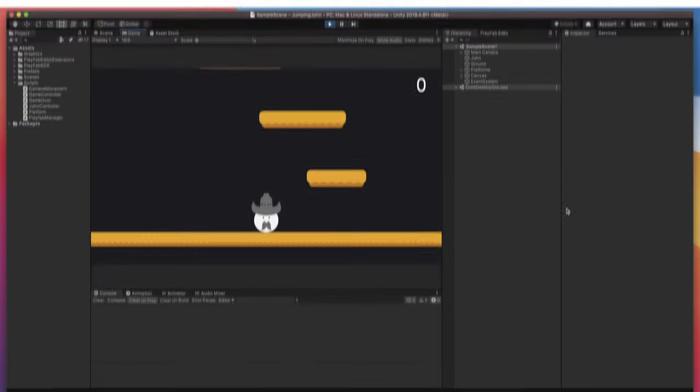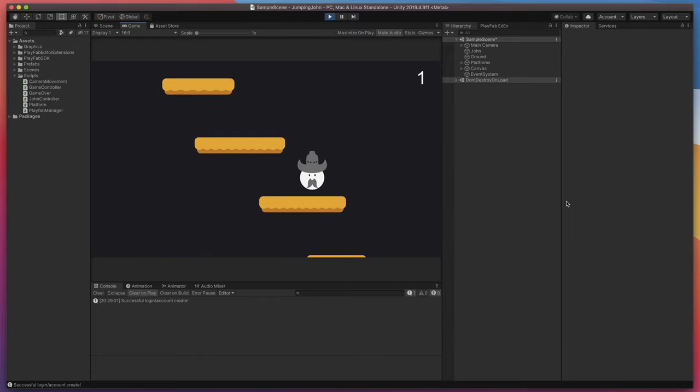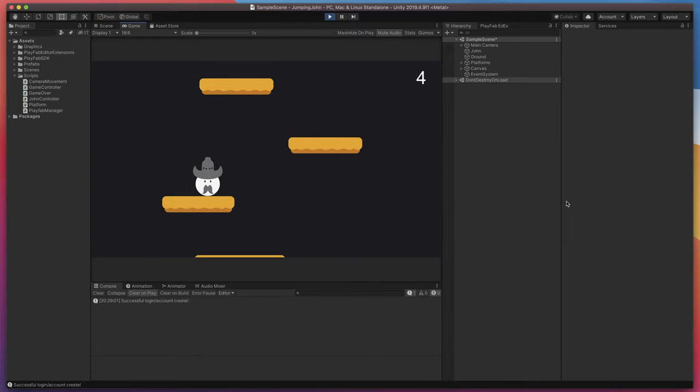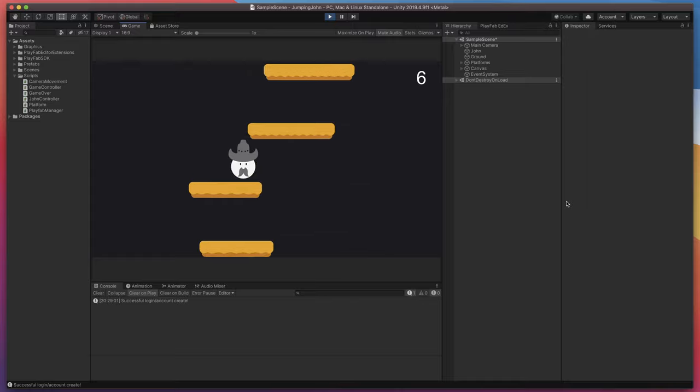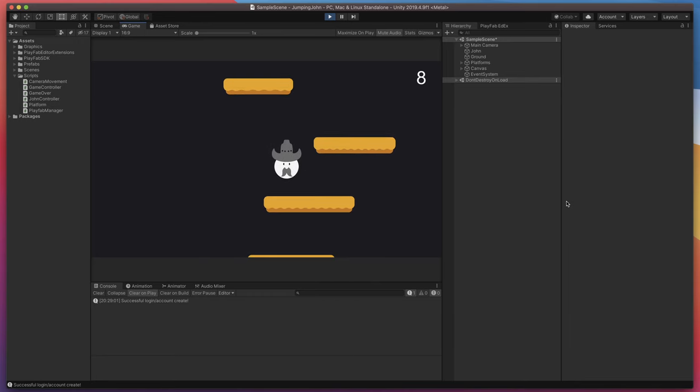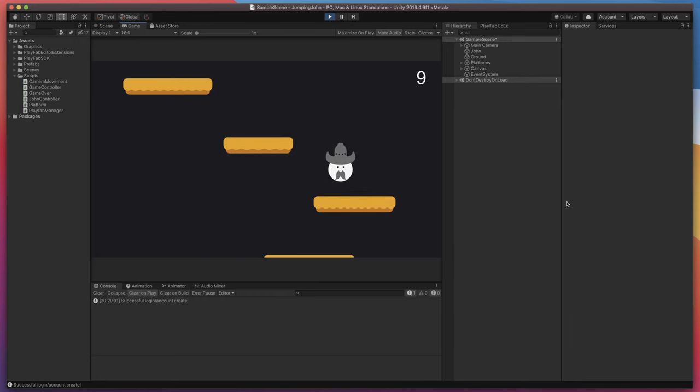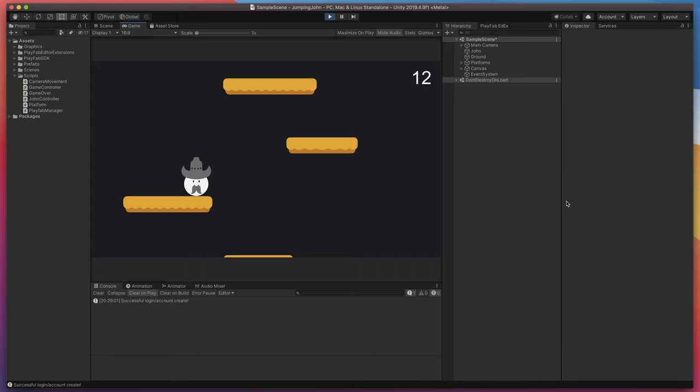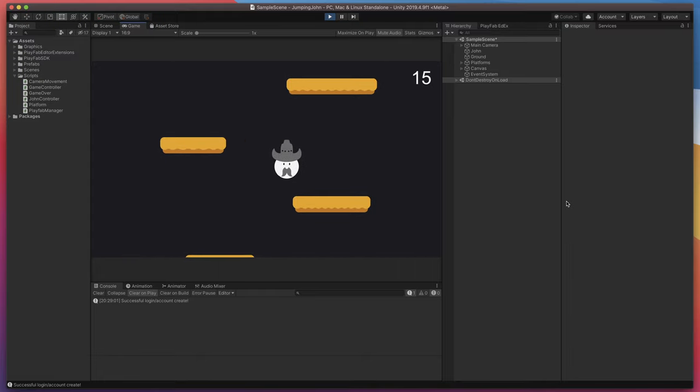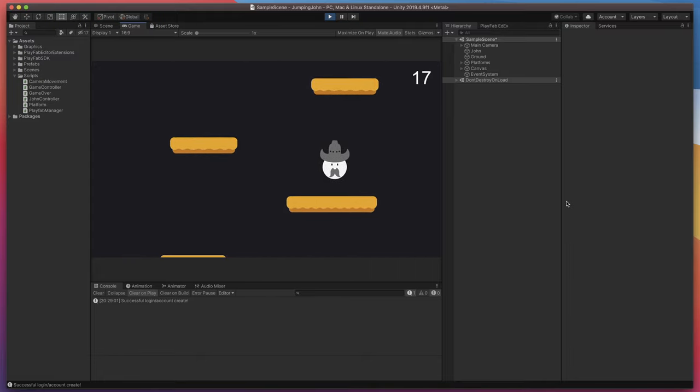We will use as an example a simple game which I called Jumping John, where this small innocent character called John tries to reach the highest platform possible. As you can see, our game already counts platforms and I think it's a great idea to send this count to PlayFab leaderboard system.